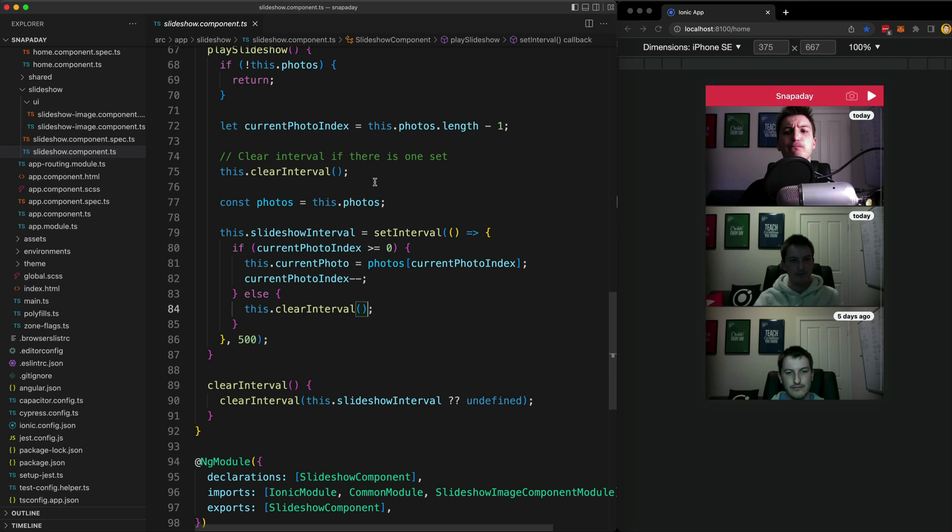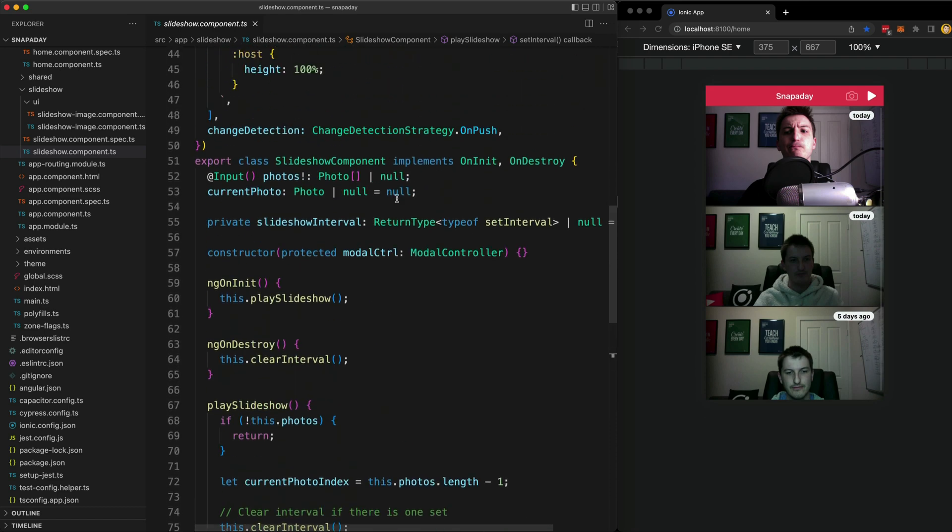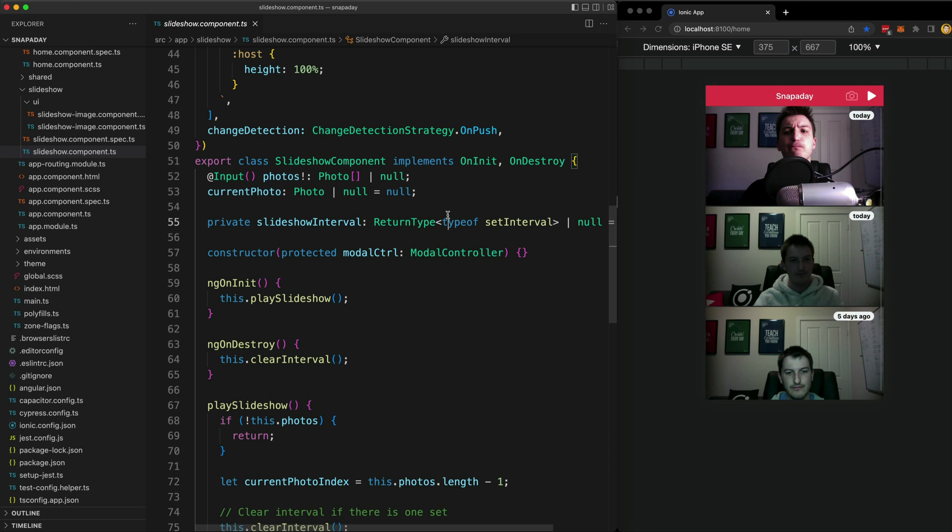We have a set interval changing a class member value which is being displayed in the template. But remember the circumstances from before that would trigger change detection with the on push strategy: a component emits an event, the async pipe is being used, the input to the component has changed. None of these have been satisfied, so change detection will not be triggered and the effects of this set interval changing images will not be rendered in the template.